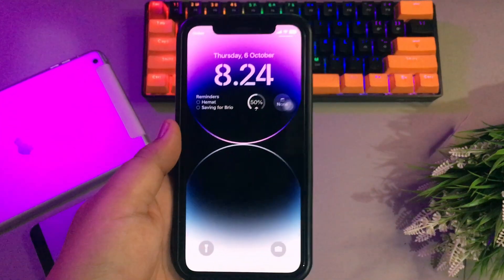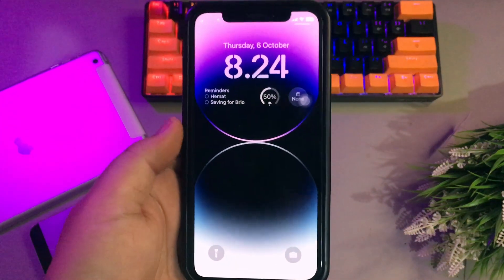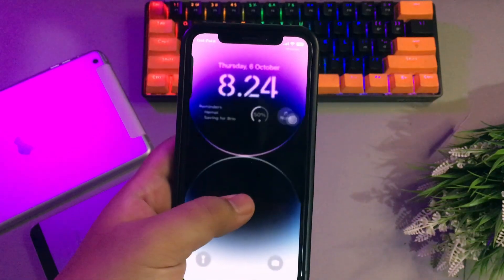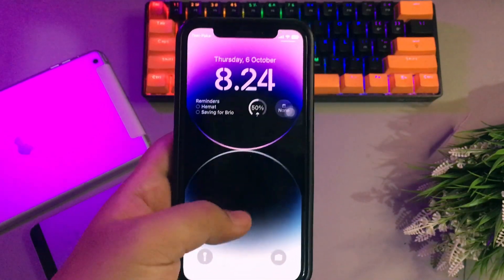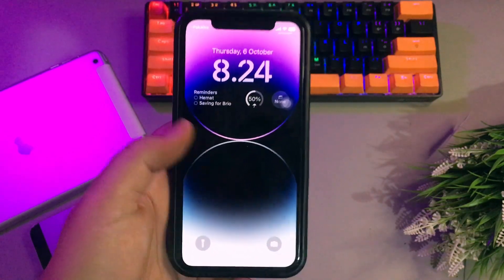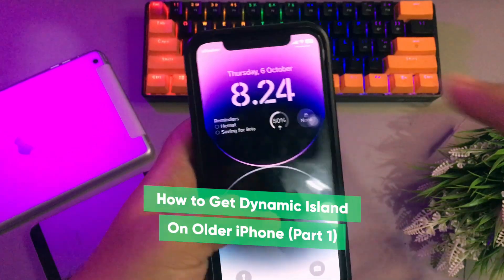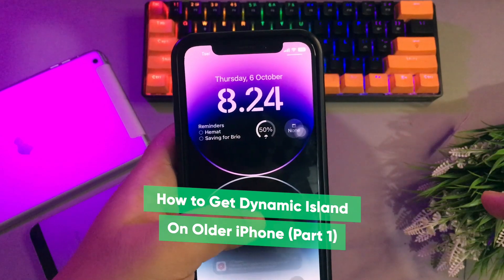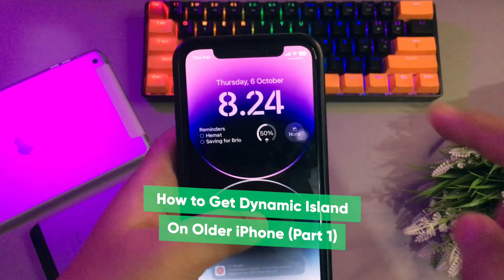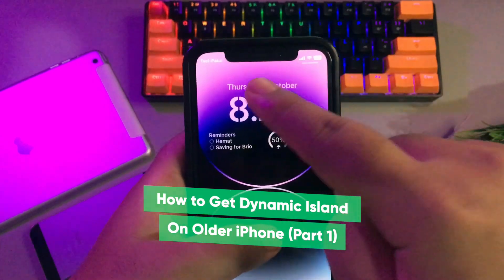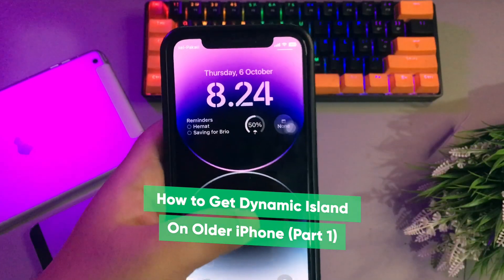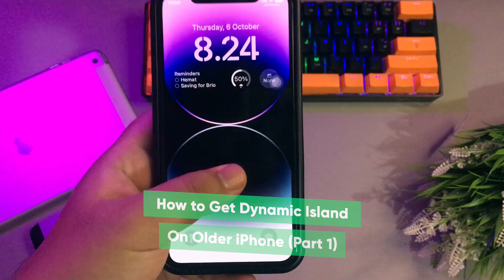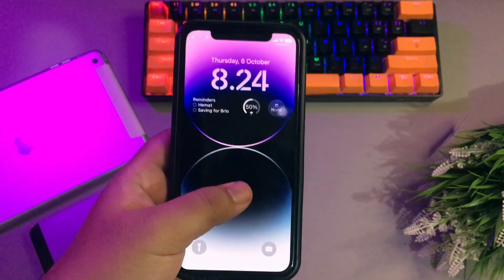Hi everyone, I hope you are having a great day today. Welcome back to my another tutorial. I'm going to show you how to install Dynamic Island on older iPhones — iPhone 10, iPhone 11, 12, and 13.